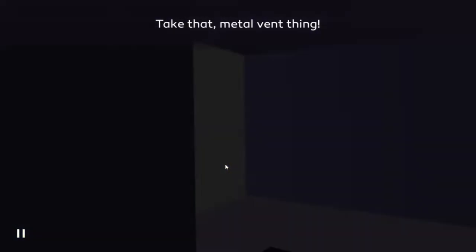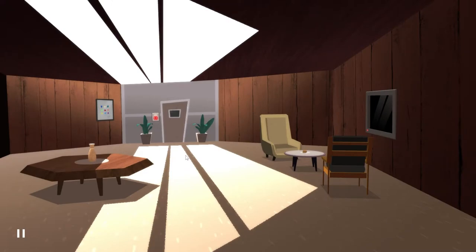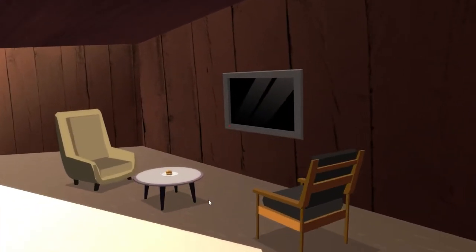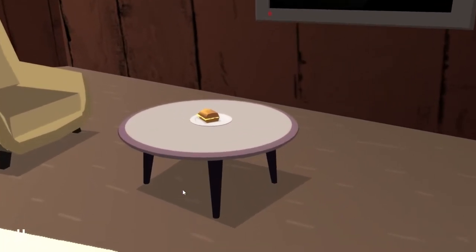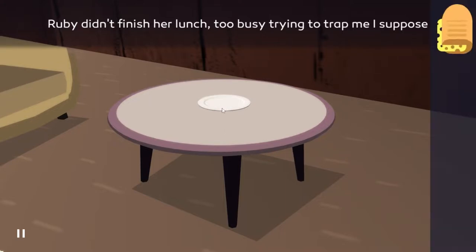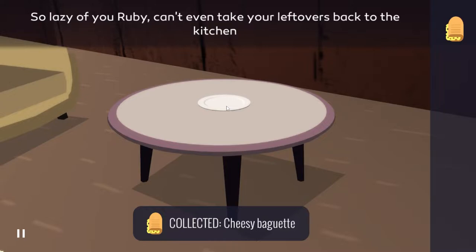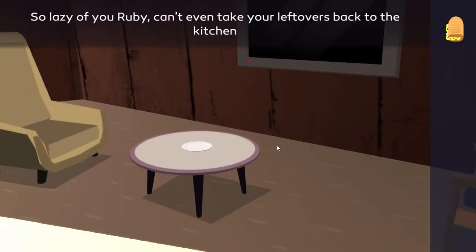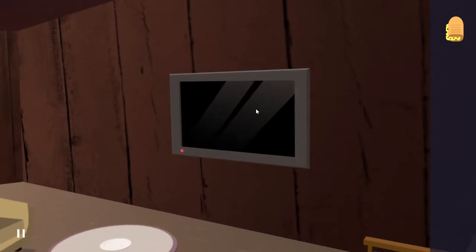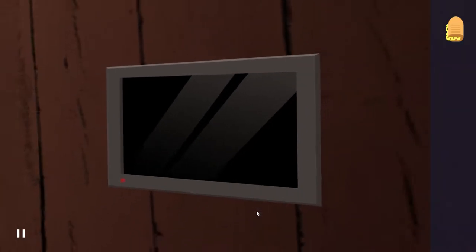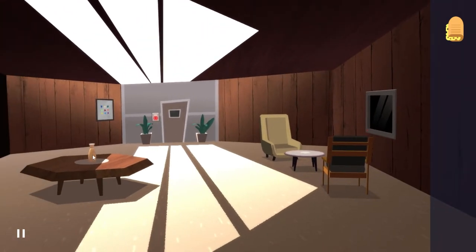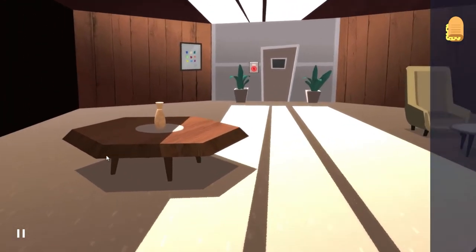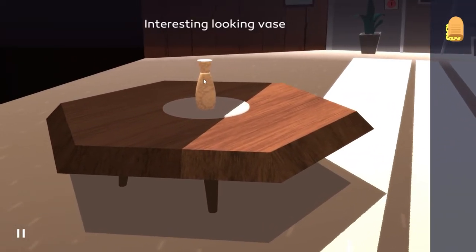Okie dokie. A television, won't turn on though. Oh no, I forgot the tape. Get Smart Tonight. Get Smarty Marty. We need to get back to the future. Interesting looking face. Just another face. I was expecting that to also have a button, but no.